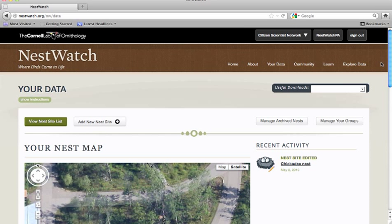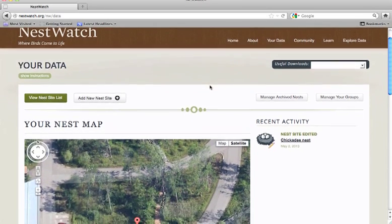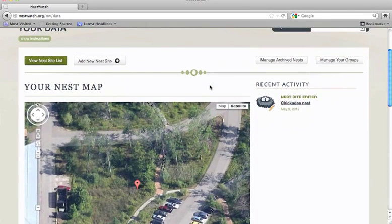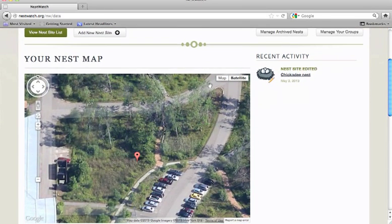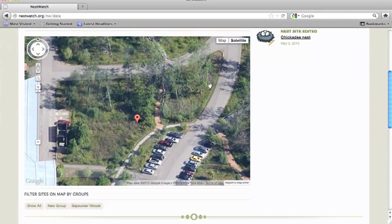To do that, we're going to start out on the tab that says Your Data after we've logged in. You'll see a map of all of your nest site locations.